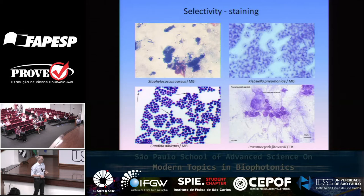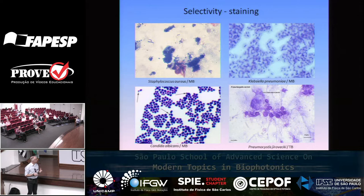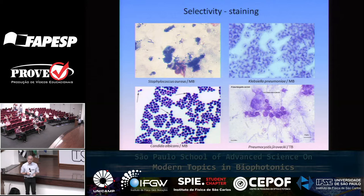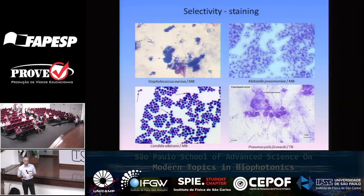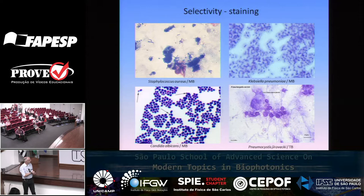Methylene blue and similar dyes have been used to elucidate structures under a microscope because they are very good biological stains. They are selectively and very rapidly taken up by simple microorganisms relative to host cells. If you take a sputum sample, you can stain it with methylene blue, crystal violet, or malachite green — all positively charged dyes which also happen to be photosensitizers. The larger host cells are not stained, but the small microbial cells are.